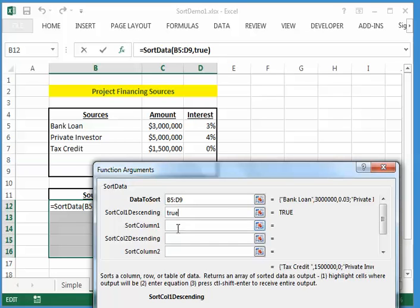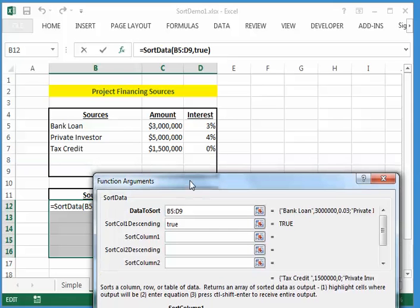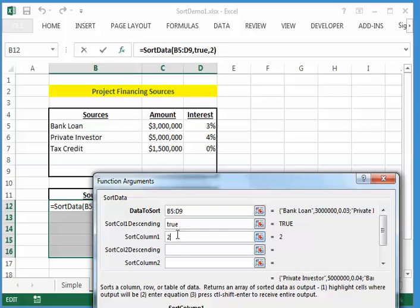Now, next is you say which column you want to base your sorting on. Again, this is the first column, the second column, the third column in my table, so I want to base my sorting on the second column, so column two. I put a two in there.